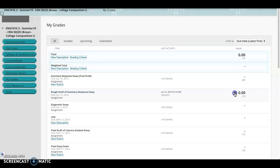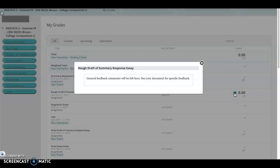So if you click on that green bubble, you'll see the general feedback. Now that general feedback is not very specific.